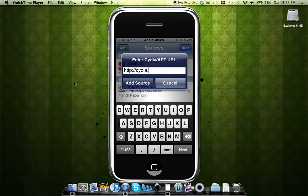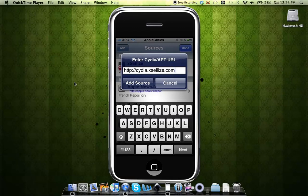Cydia.exilize.com - that is the source that you'll add in order to get Windows on your iPhone or iPod Touch. After you're finished typing that in, you'll hit Add Source. Once you're finished adding that source, you'll hit Done right there.